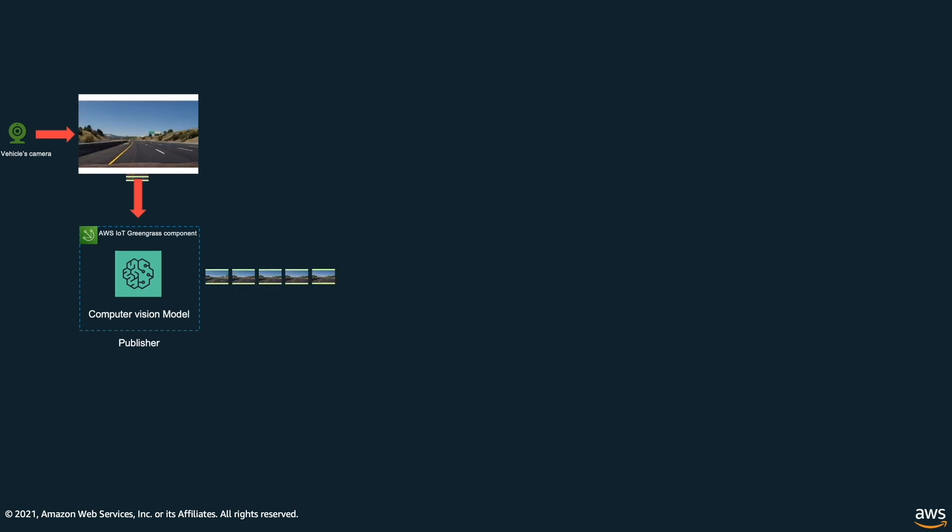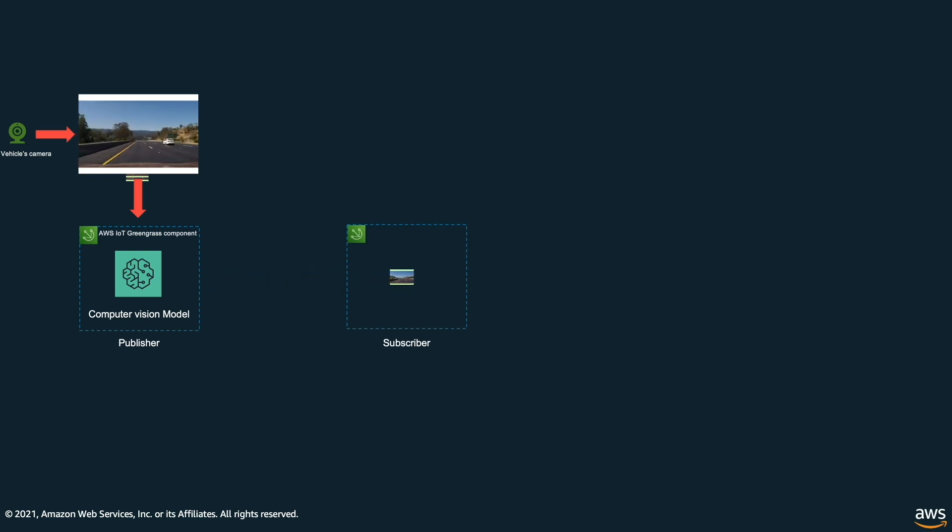Then we will pass these process frames into another component or a second application. Think that the first program has a publisher and the second program has a subscriber. And the publisher component is publishing the video frames to a topic in the IoT Greengrass message broker and the subscriber which is subscribed to this topic will read these video frames. Passing of frames between the applications is possible by the AWS IoT Greengrass message broker.